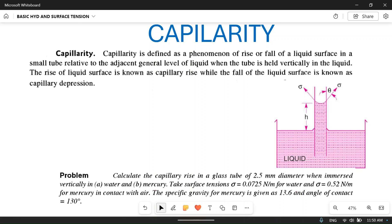Welcome to my YouTube channel Make PM. In today's video we will study the phenomena of capillarity, derive a relation between surface tension and capillary action, and then solve a numerical problem based on the capillarity phenomena.